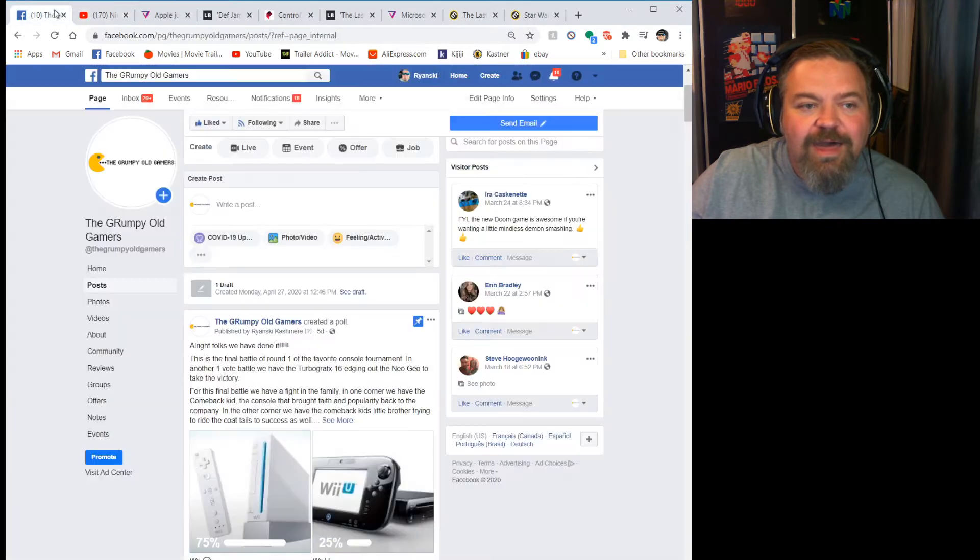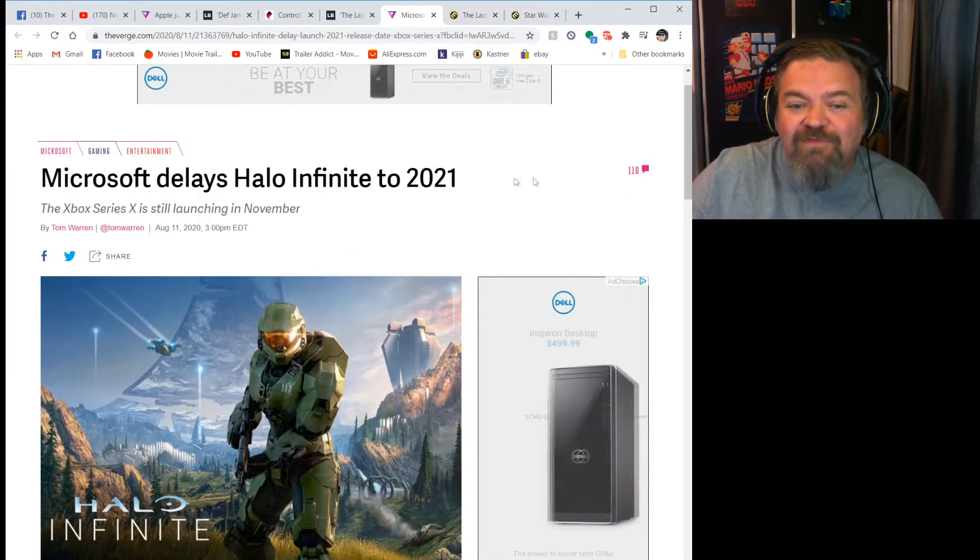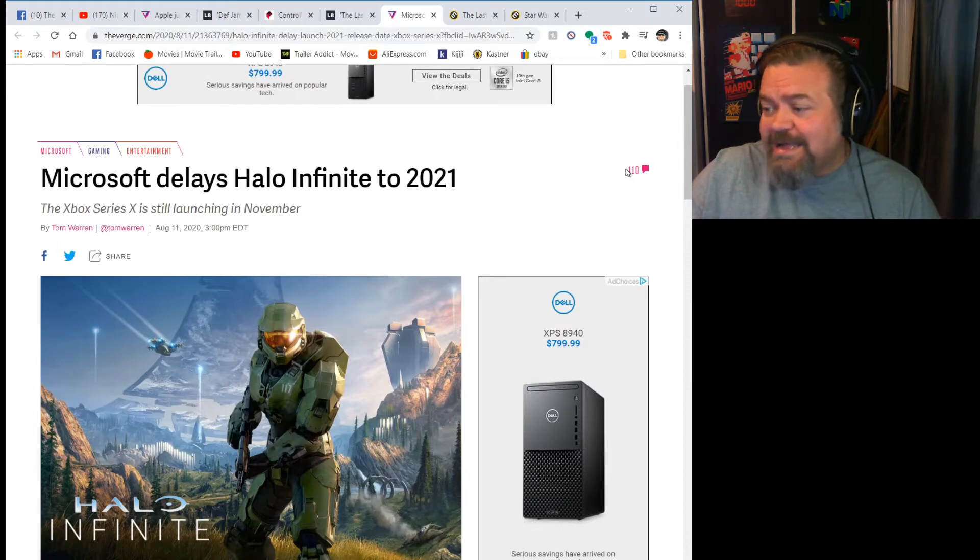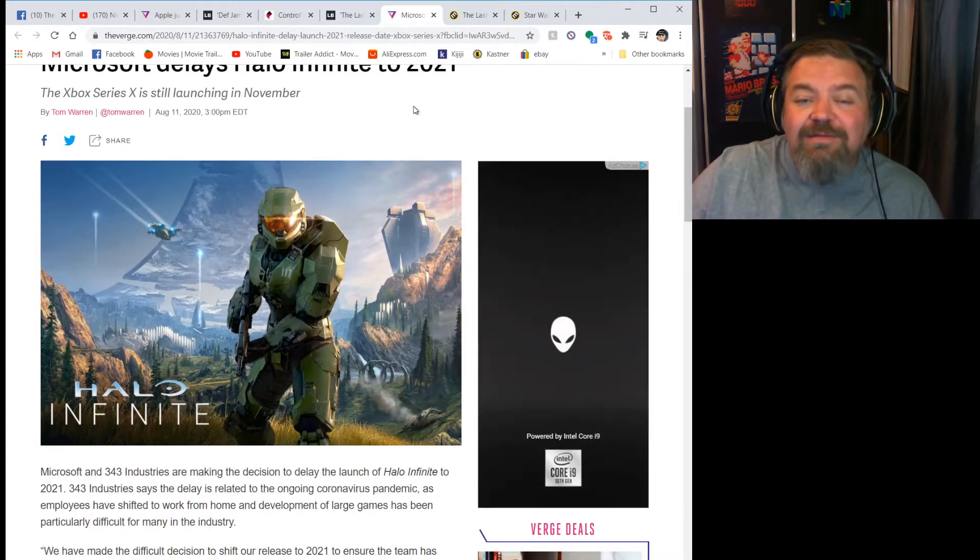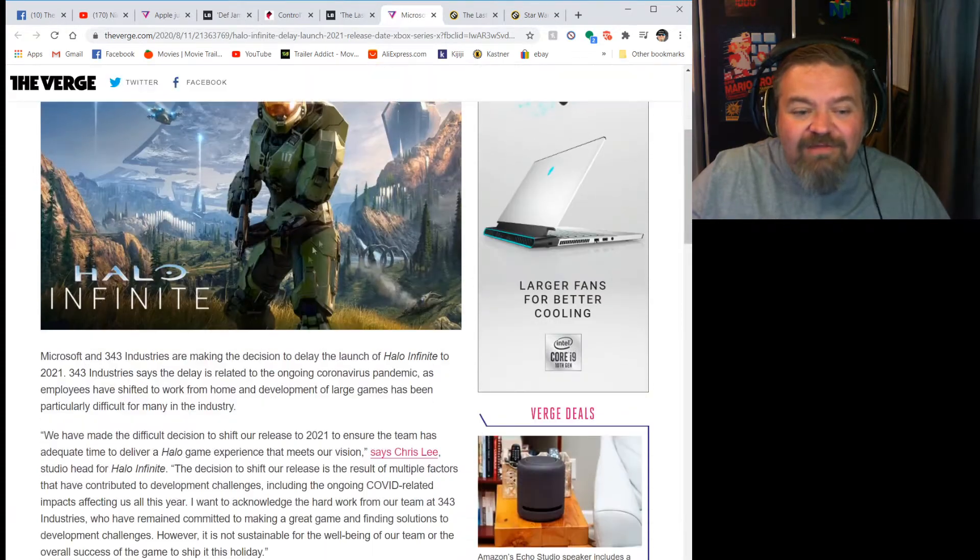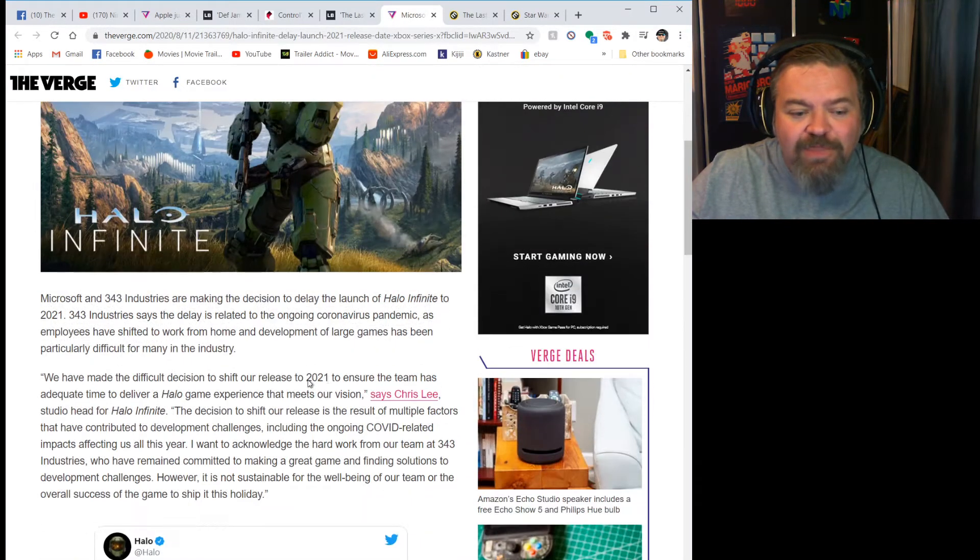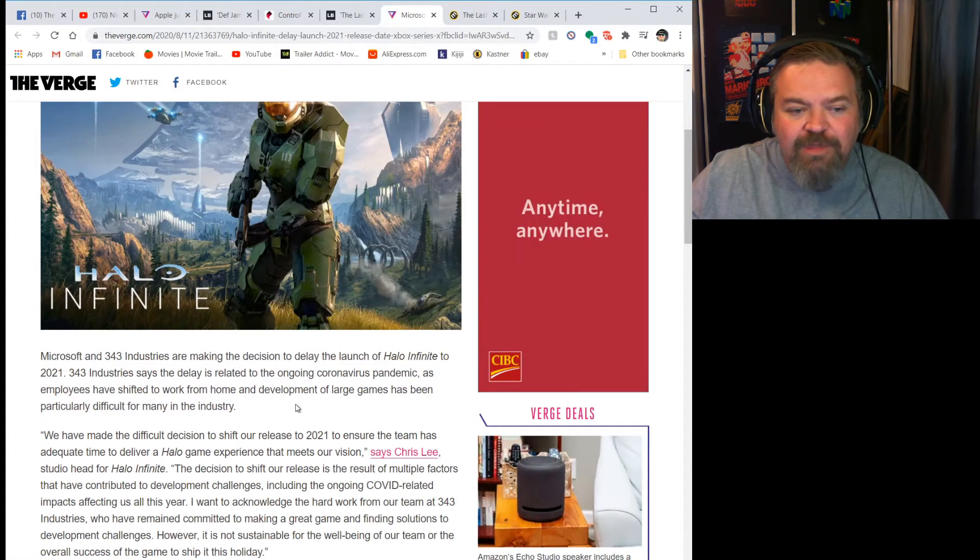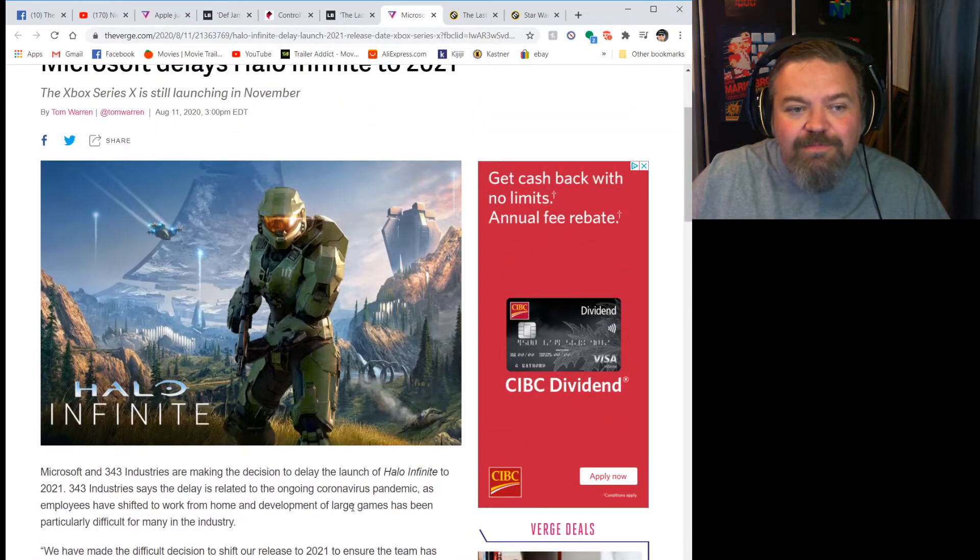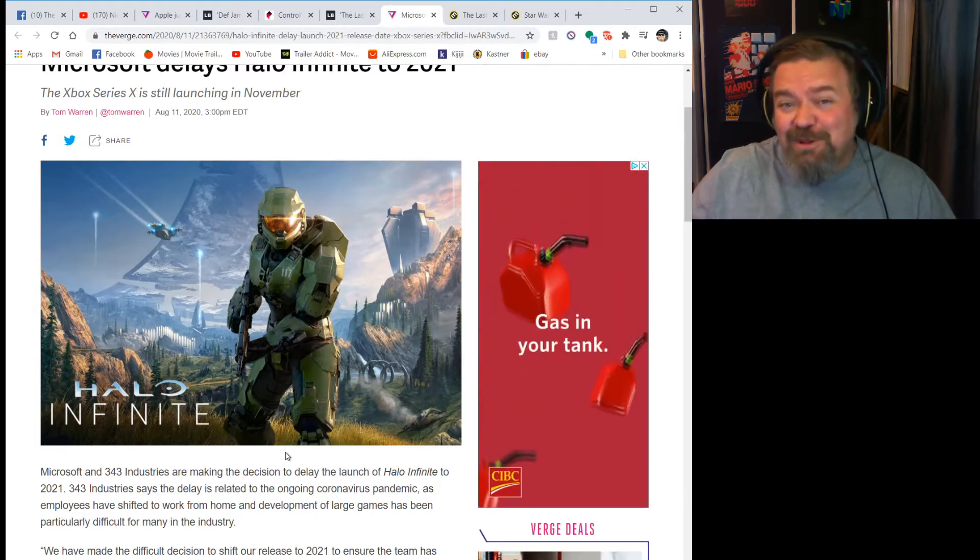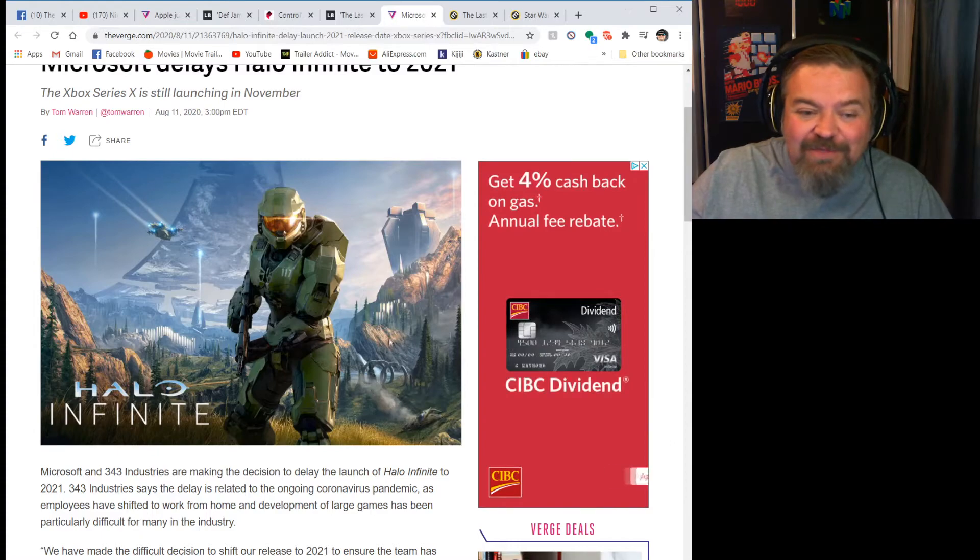This is big news this week. Microsoft delayed Halo Infinite to 2021 so it won't be a launch title with the Series X. I don't know, would you rather see it cooked a little longer and have a better game, or would you want it launched with your console? That's the whole back and forth balance with it. I think there's enough negative comments and how people saw it after that Xbox event, so I think it's a smart decision.